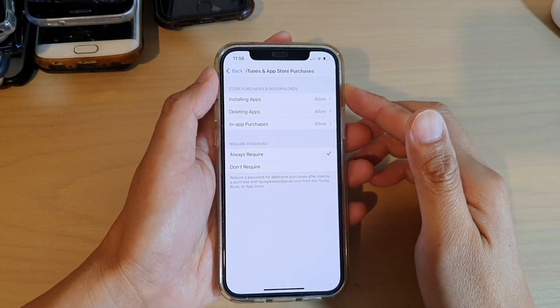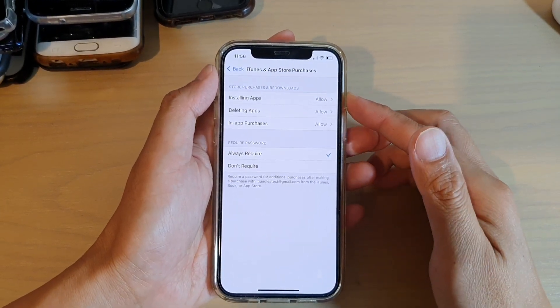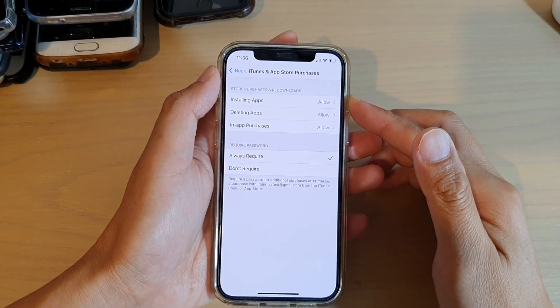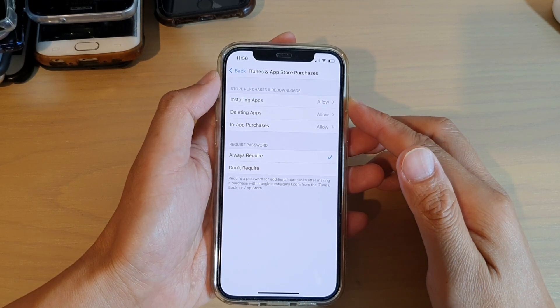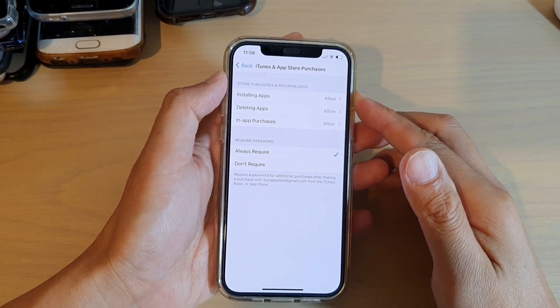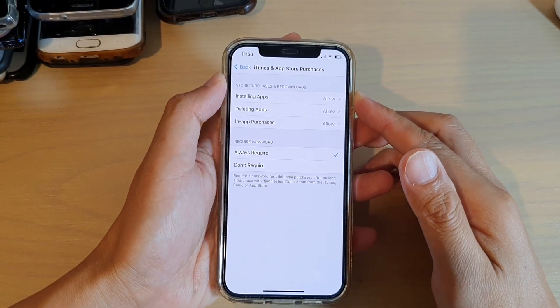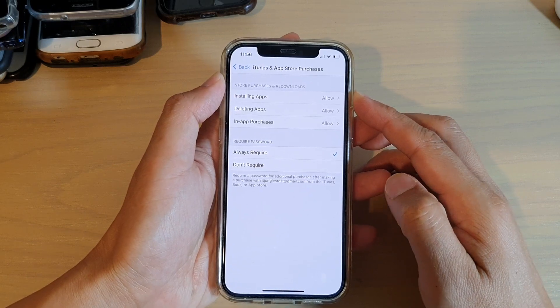Hi, in this video we're going to take a look at how you can stop kids from deleting apps on your iPhone, or iPhone running iOS 14.